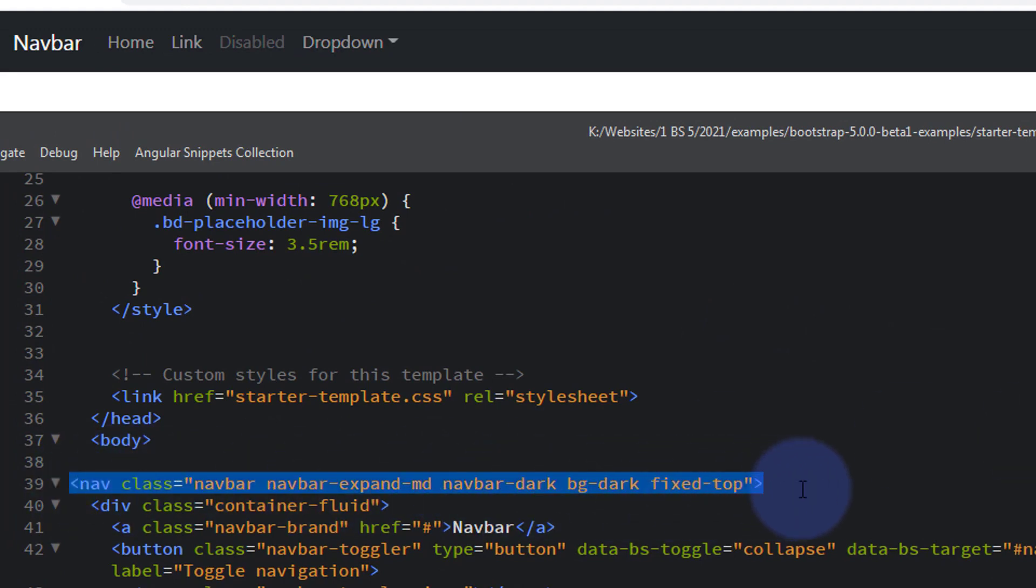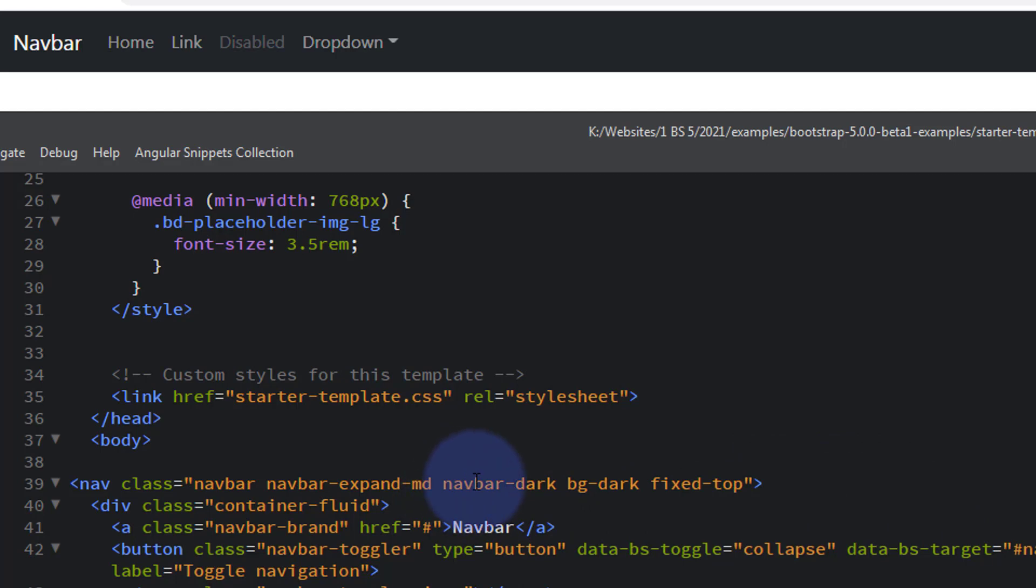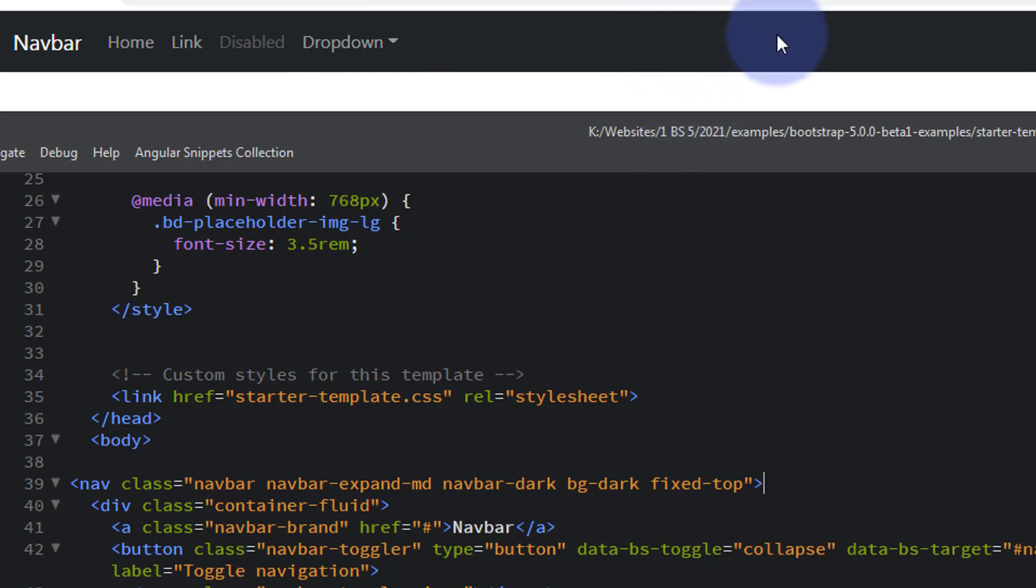It's got a couple of classes - it's got navbar-dark which will make the links light in color, and it's got bg-dark which is dictating the background color here.